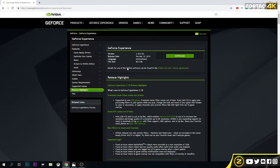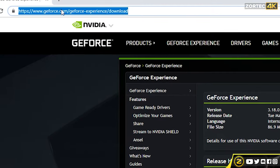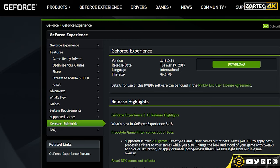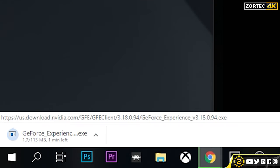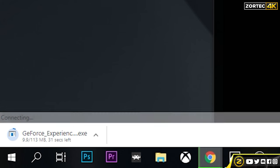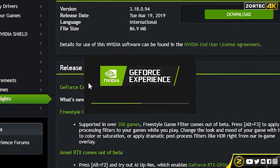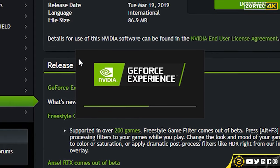What you want to do is go to the GeForce Experience download page, click on download, and you can see it's downloading. Then you just want to run it once it's downloaded.